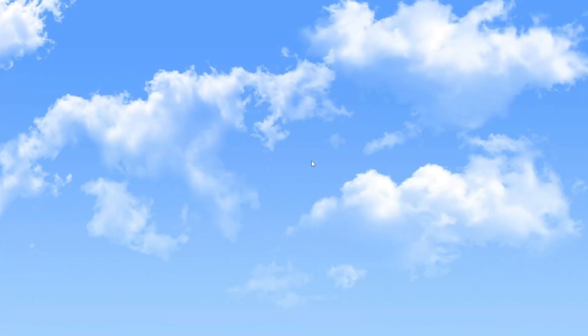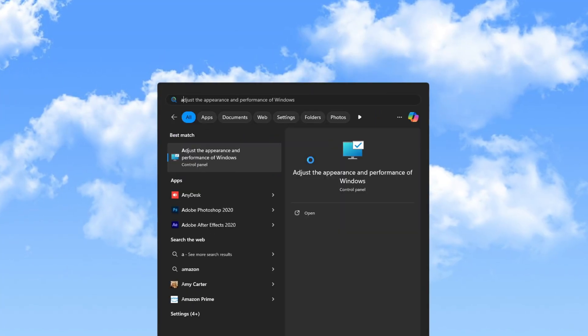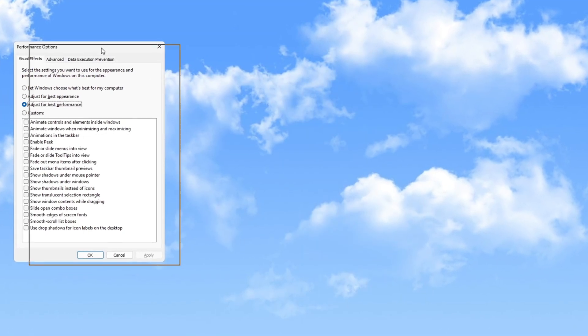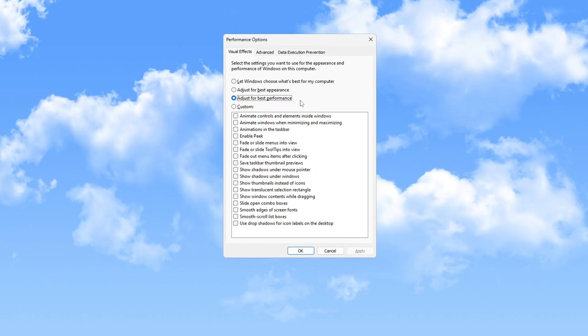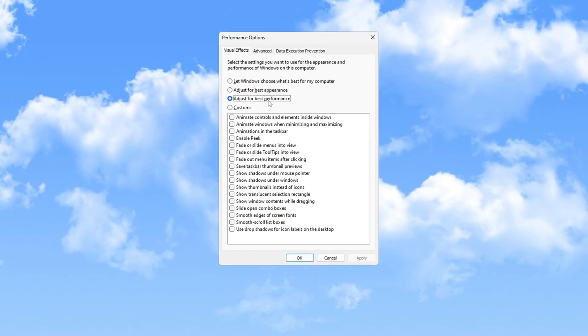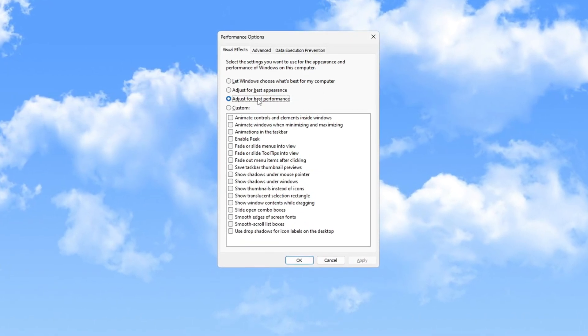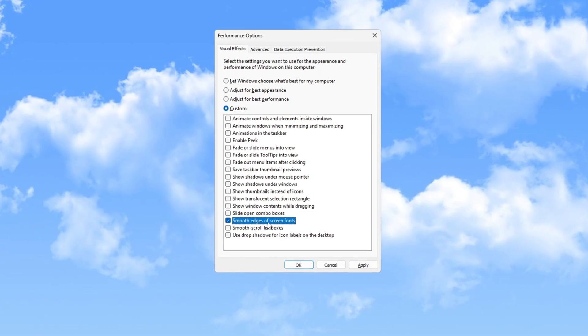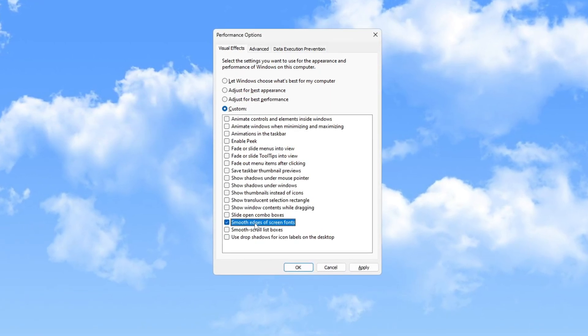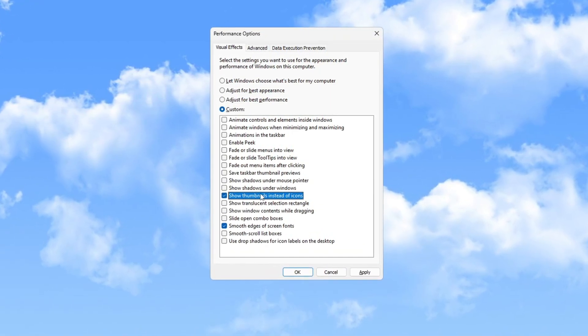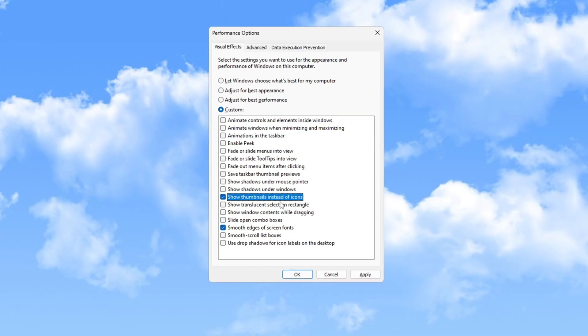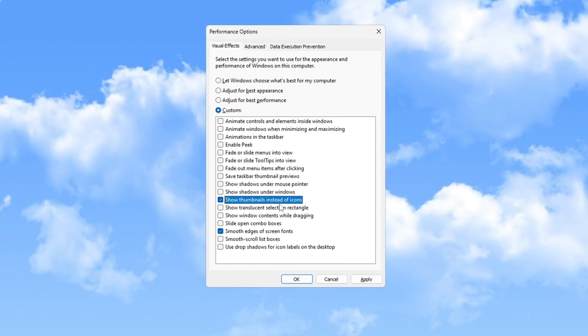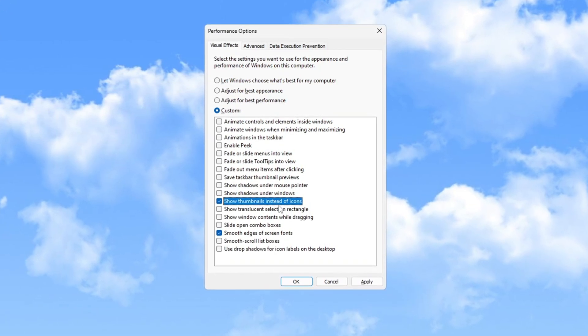Next, search for Adjust the Appearance and Performance of Windows. When the Performance Options window appears, select Adjust for Best Performance. Afterward, check the options for Smooth Edges of Screen Fonts and Show Thumbnails instead of Icons. This will disable unnecessary animations and save system resources.